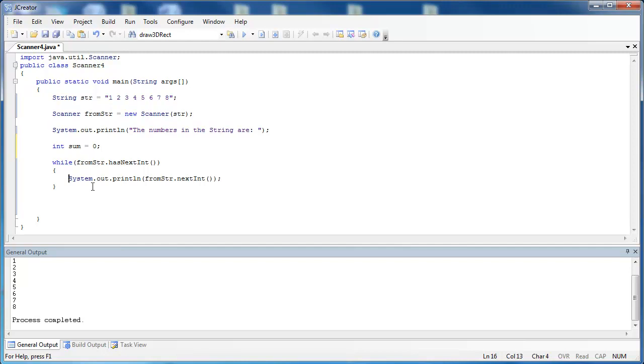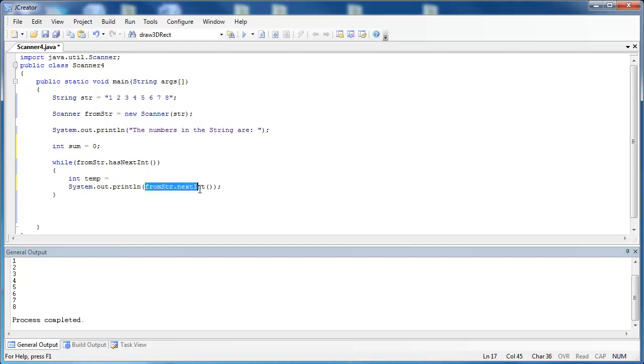And then inside of my loop, I'm going to add the next int to the sum value each time and print it out. So what I'm going to do is create a temp value. I'm going to say int temp equals the next integer inside of the string.